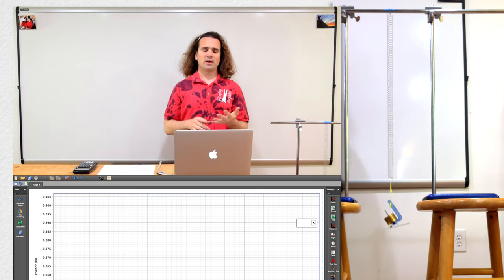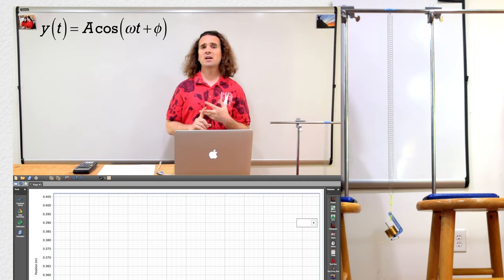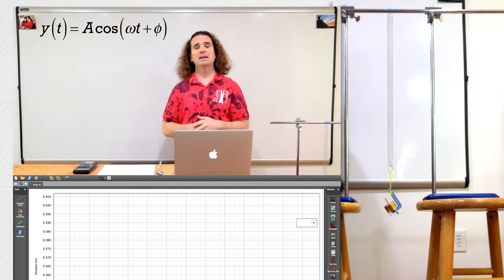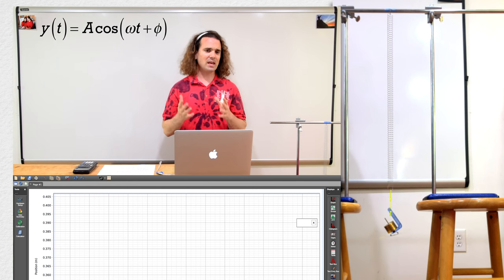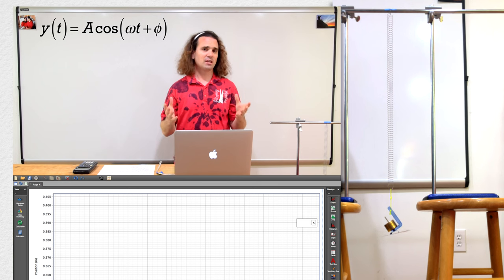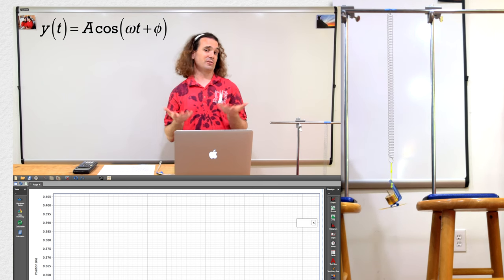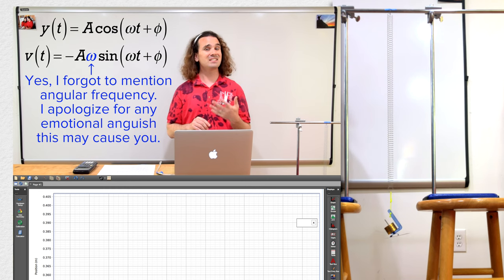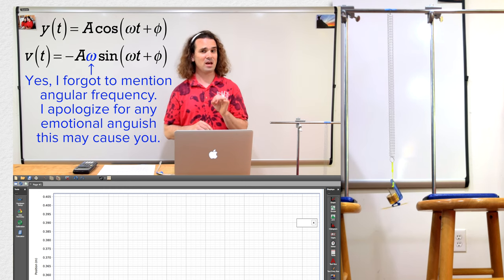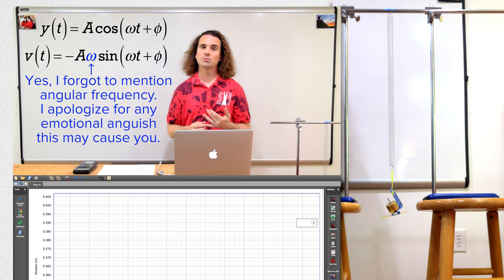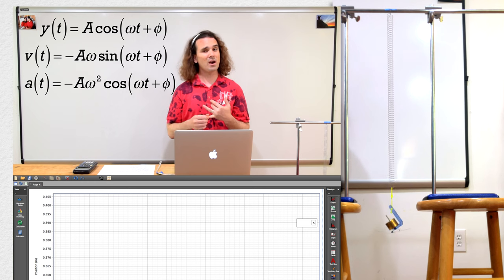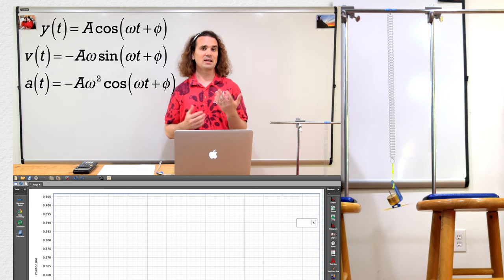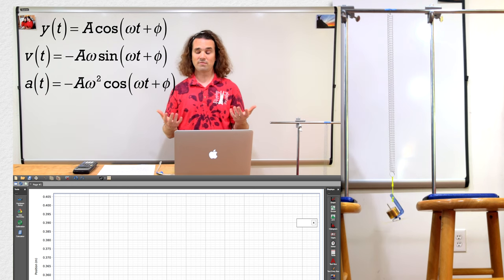Let's review the equations real quick. Position as a function of time equals the amplitude times the cosine of the quantity angular frequency times time plus phi, the phase constant. We derive the equation for velocity: velocity equals negative amplitude times sine of the quantity angular frequency times time plus phi. And then acceleration equals negative amplitude times the angular frequency squared times the cosine of the quantity angular frequency times time plus phi. Those are the equations we've already derived.